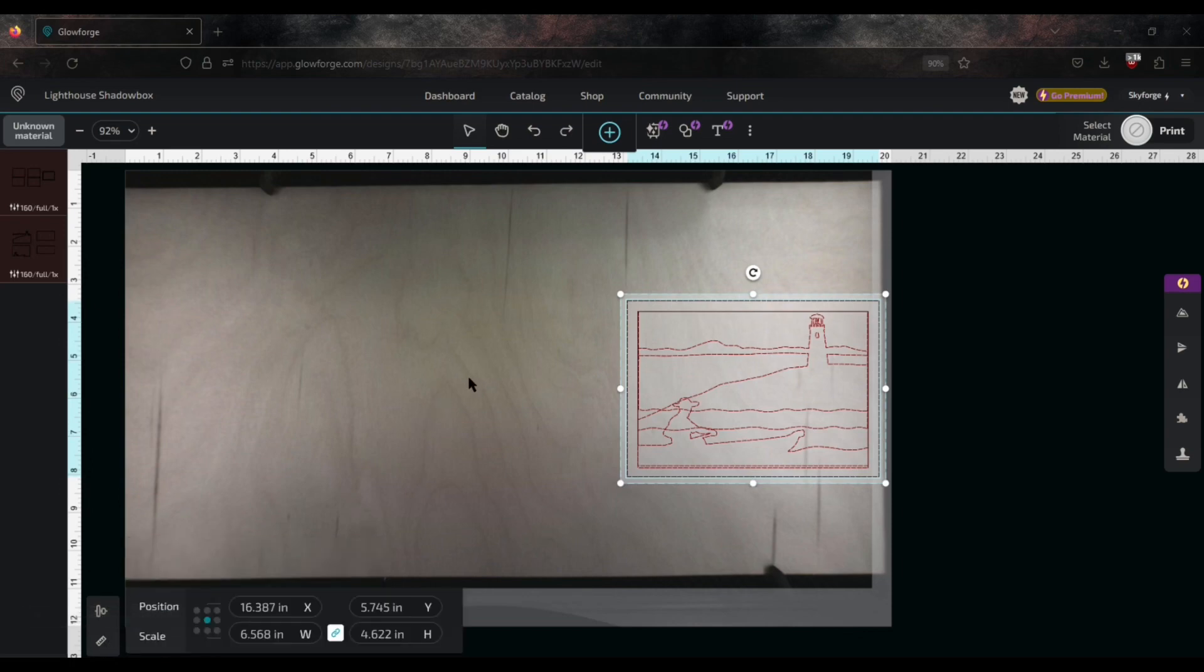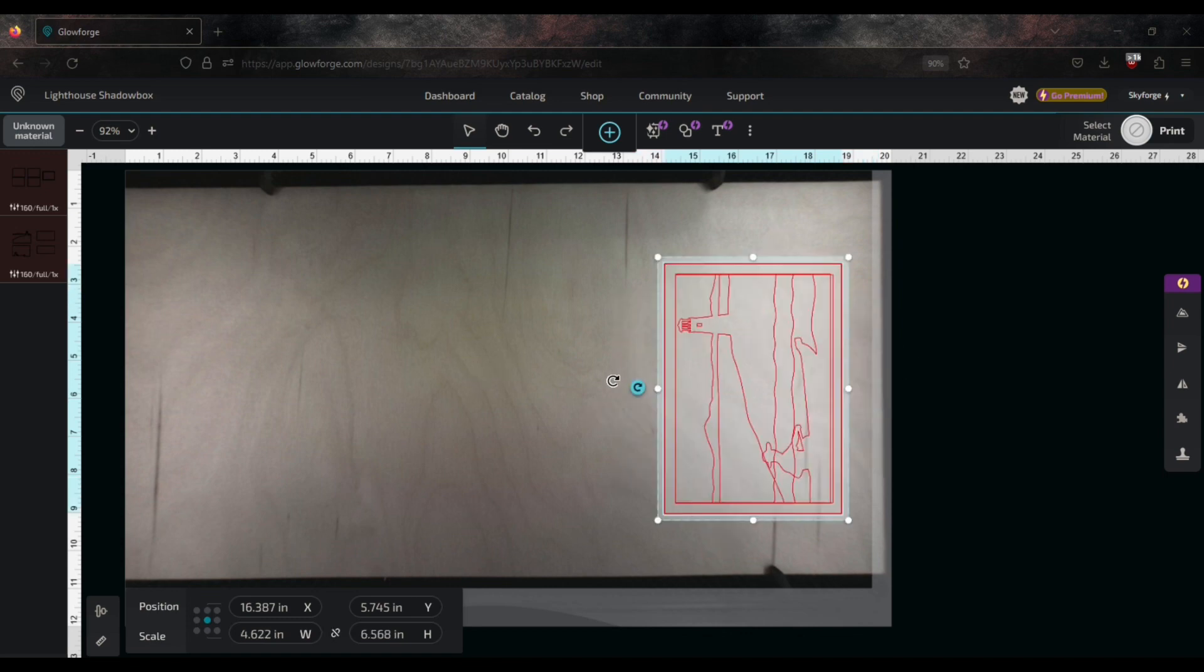As you can see I've added a box around each of my layers. Here's where I like to resize and adjust my designs because I can see how they fit on the material. If you hold shift you can rotate your designs to snap to 45 degrees.